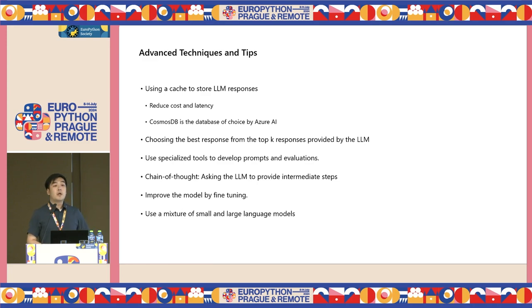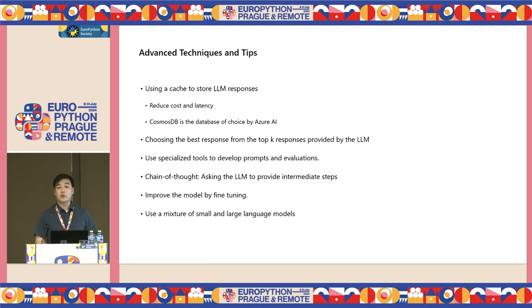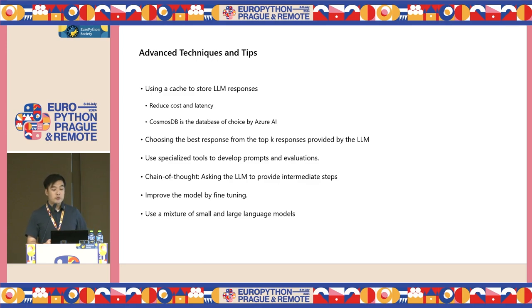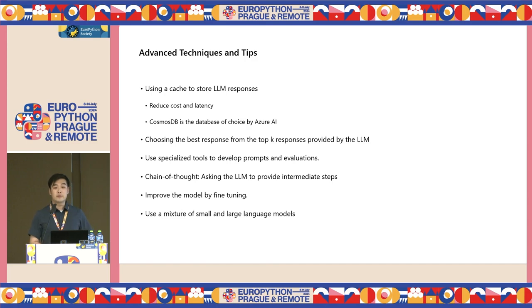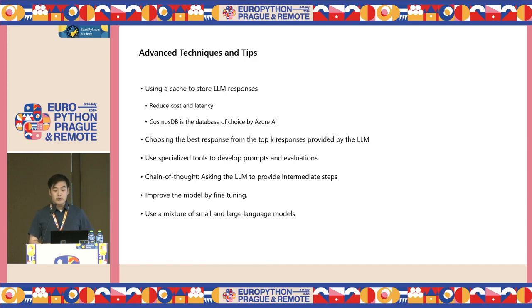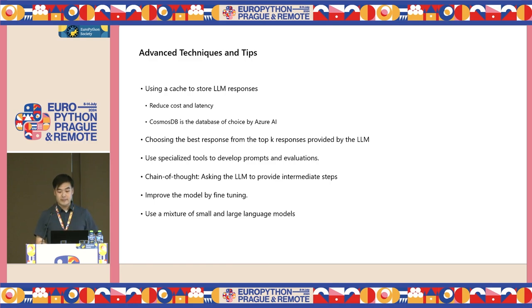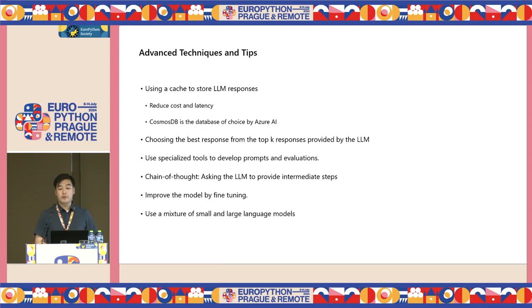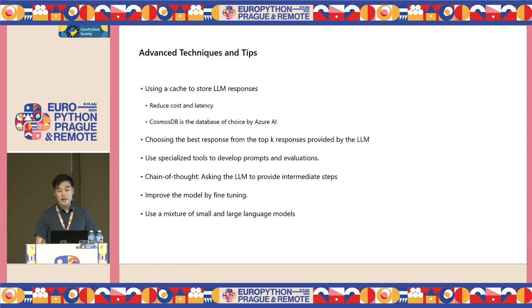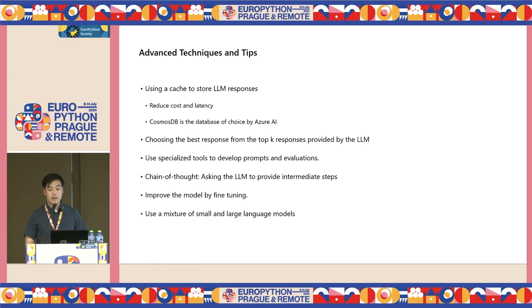If your model is not performing up to your standards, no matter how you change its system prompts, you can try fine-tuning some models. Fine-tuning is not available on all of the models, but for some, you are able to make the language model specialized for your use case so it can have better performance. Lastly, consider using a mixture of small and large language models as each model has its own pros and cons in terms of quality, accuracy, and response quality.